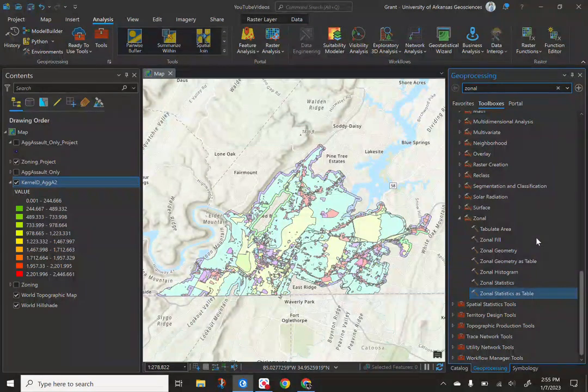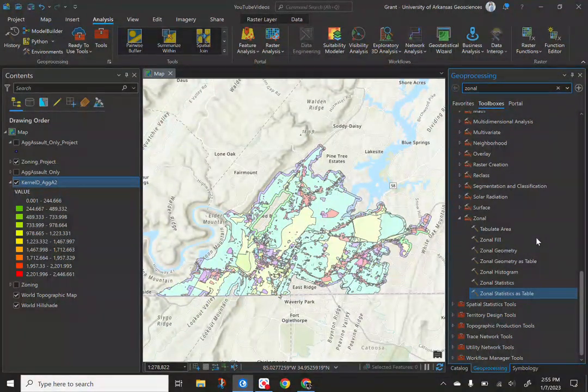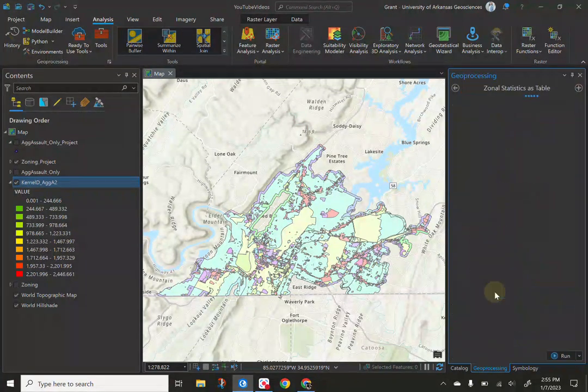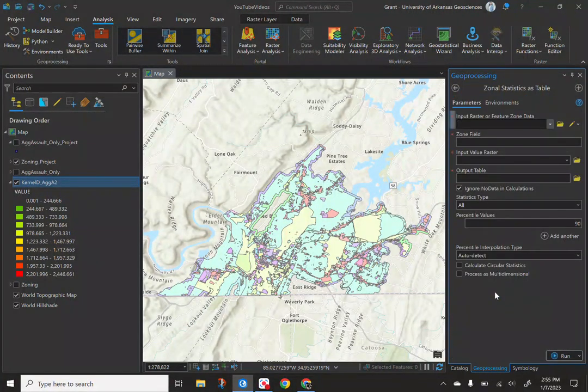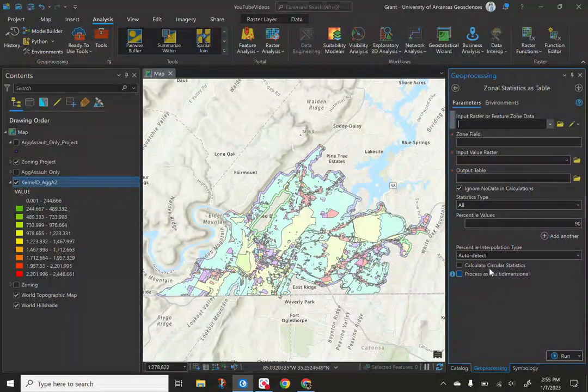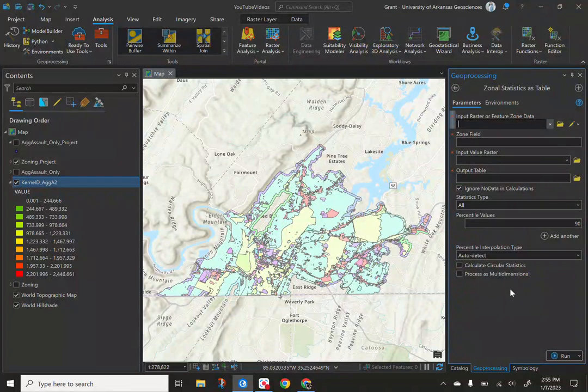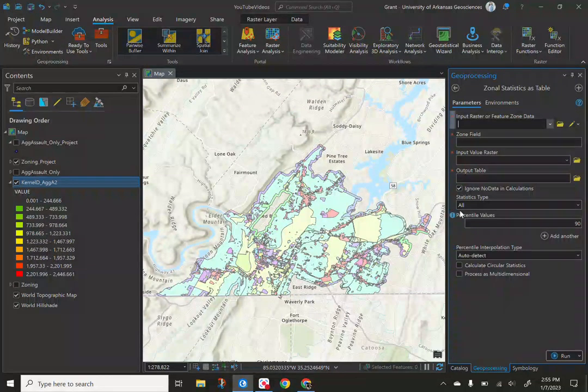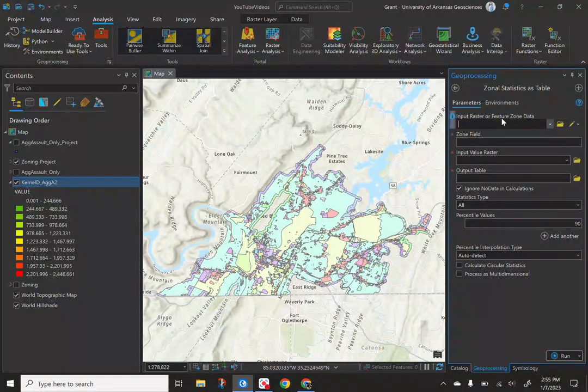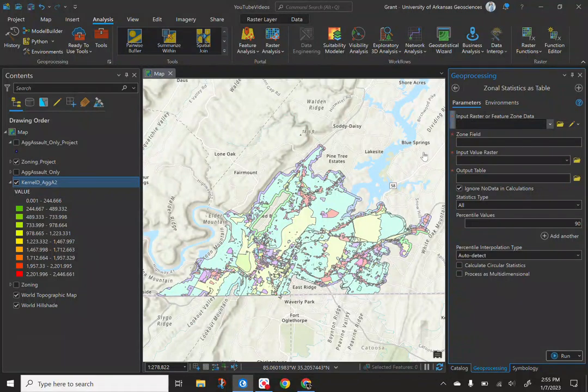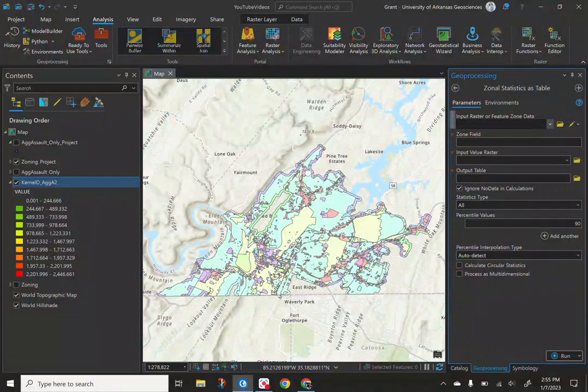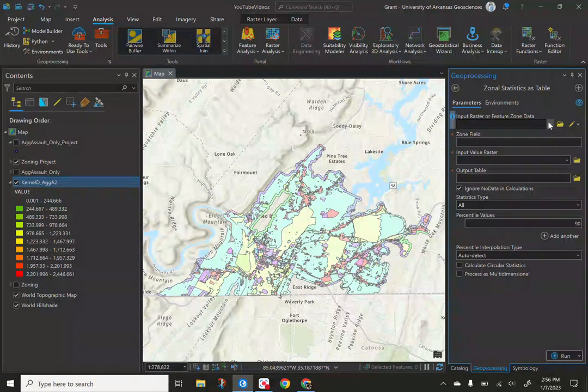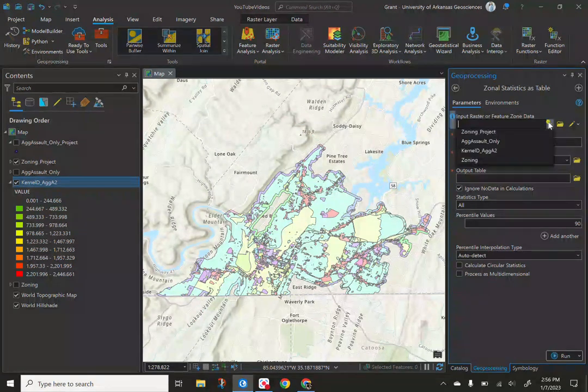You can do statistics, you can do to table, there's a lot here you can work with. Personally, I like the way to go to table because it generates it for you to where you could join this back in, you can do a lot with it. But when you open up zonal statistics as a table, we have the option here you want to enter in your feature zone data. This is the layer itself that has the zones in it. So for us, it's the zoning data. If you're using a fishnet here, put that fishnet grid layer in here. Good to go.